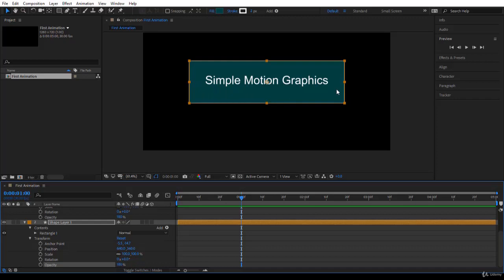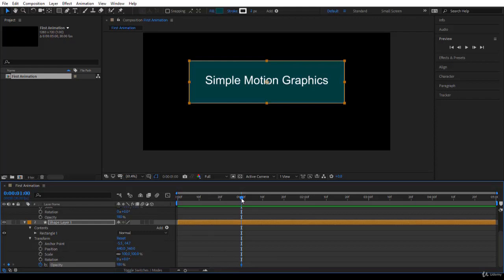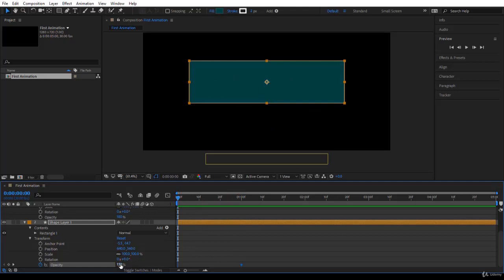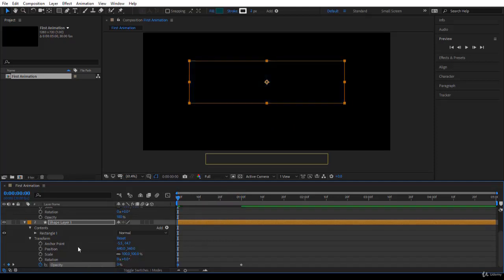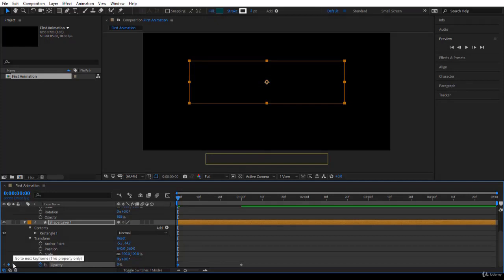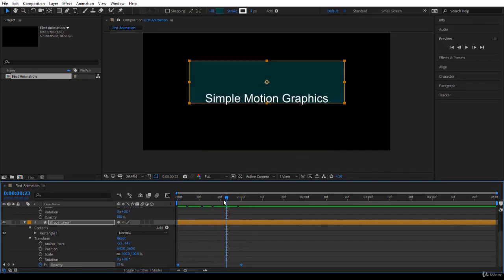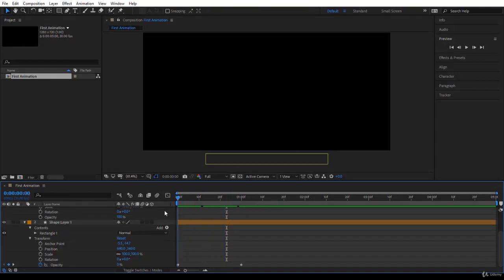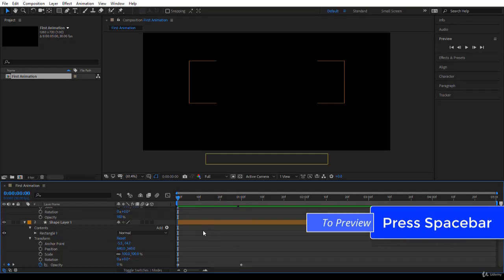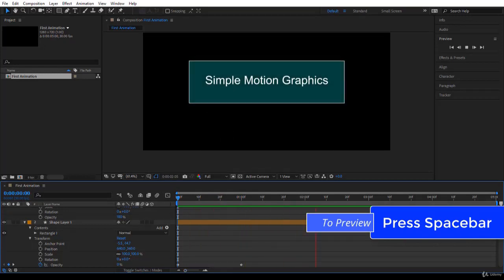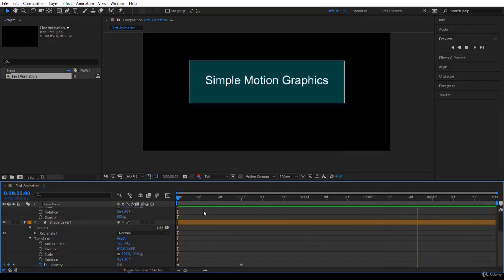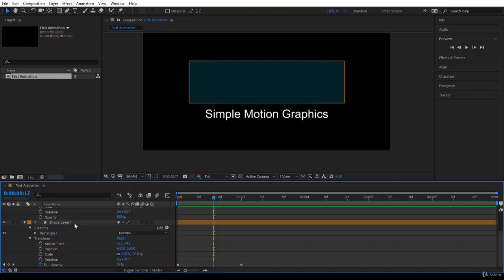After one second, when the text layer is in position, I want the shape layer opacity to be 100. Click the stopwatch next to Opacity to initiate the animation — a keyframe is created. Now go back to time zero and set opacity to zero. So: first keyframe is zero opacity, second keyframe is 100 opacity. Scrub through and you get a feel of the animation. Press F2 to deselect and press Space Bar to play — it loops from zero to five seconds.